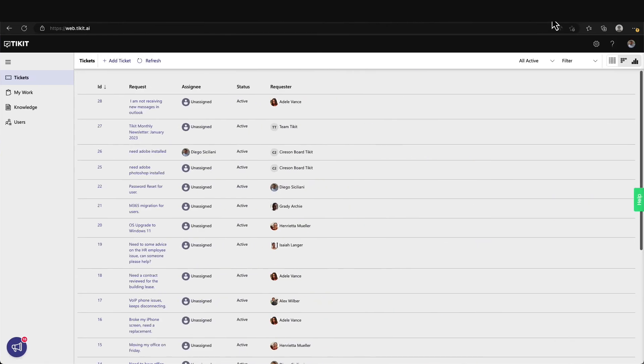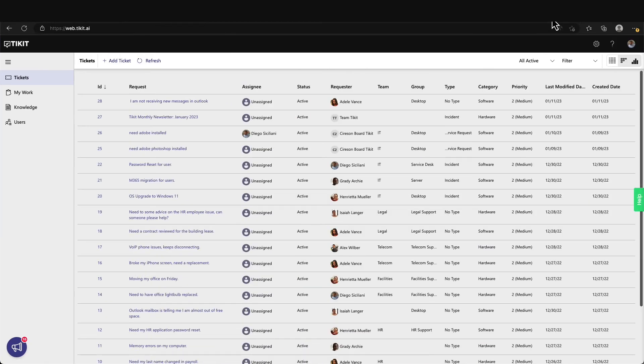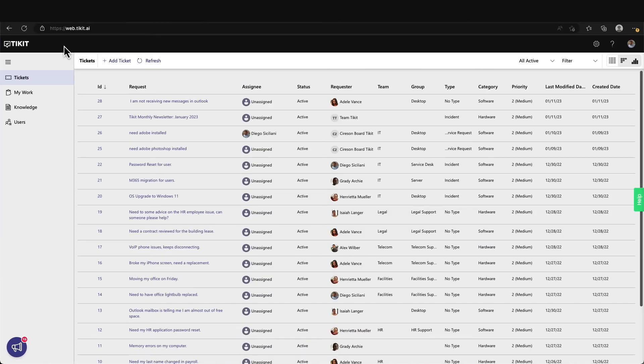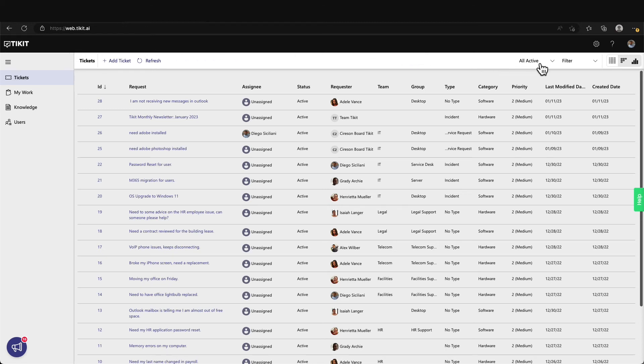The Ticket Agent Portal is the web experience for agents working on tickets in your organization and your agents can choose at any time to manage tickets within Microsoft Teams or the Ticket Agent Portal. In the default tickets view, I can see a list of all tickets or select different views such as my work.